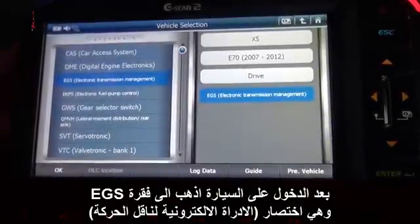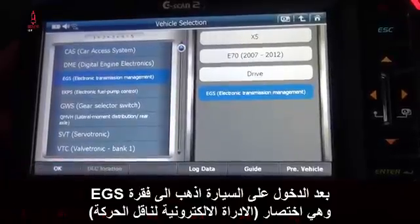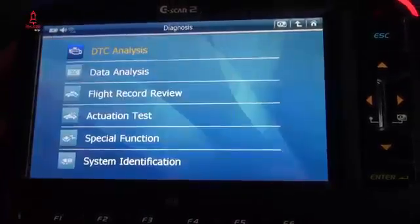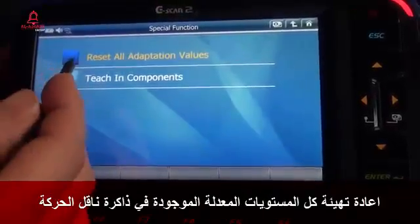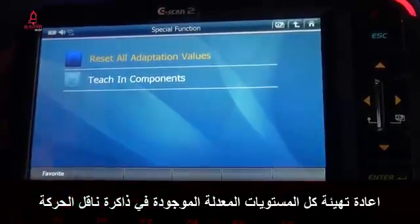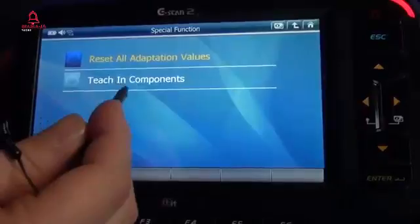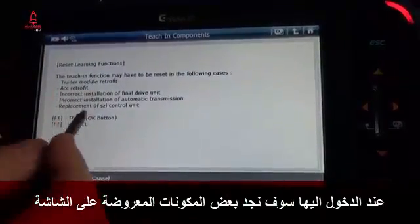EGS — electronic transmission management. Go to special function, then reset all adaptation values for old transmission memory. Teach-in components is used when you are fitting some components, as shown in the information on screen.